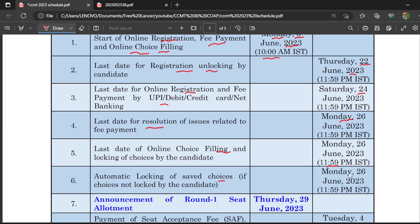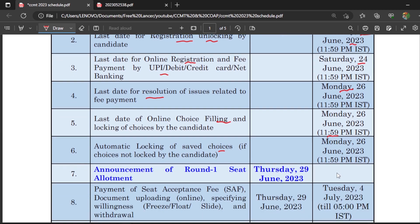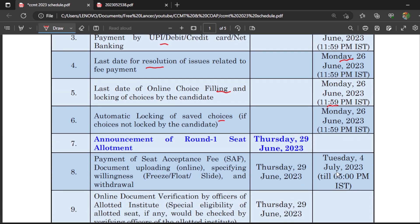Please keep in mind: if you don't fill any options, or even if you fill only two or three options, they will be automatically locked. So please take care of this. After filling those options, the announcement of Round 1 seat allotment results will be on Thursday 29th June 2023.